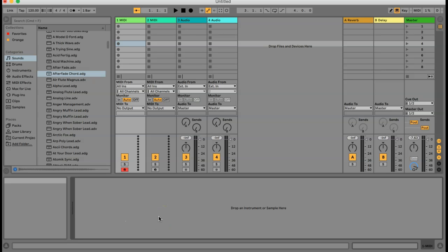Hey guys, in today's episode I'm going to show you how you can create your own drum kit — a custom drum kit in Ableton Live.